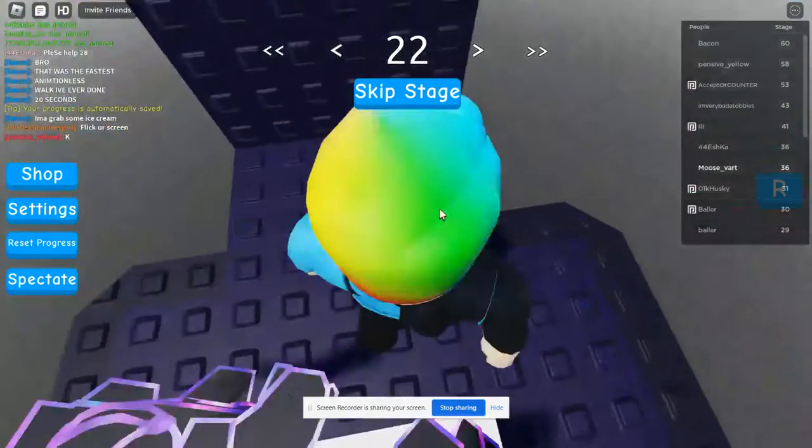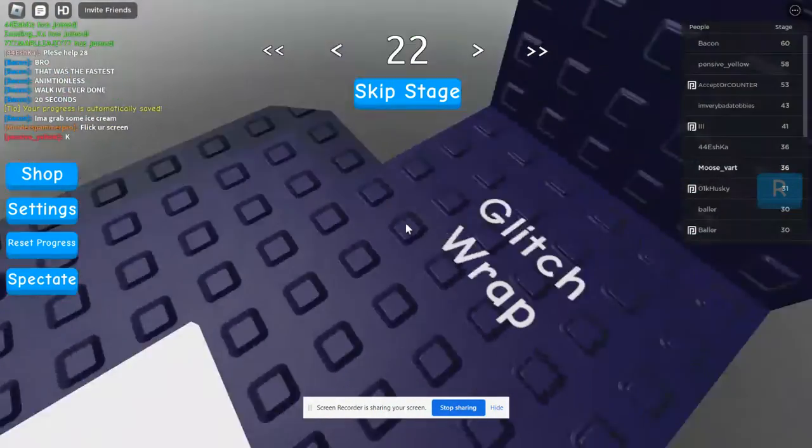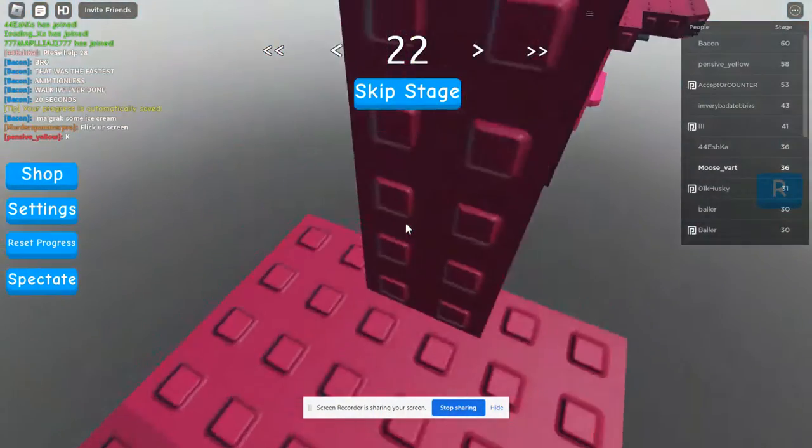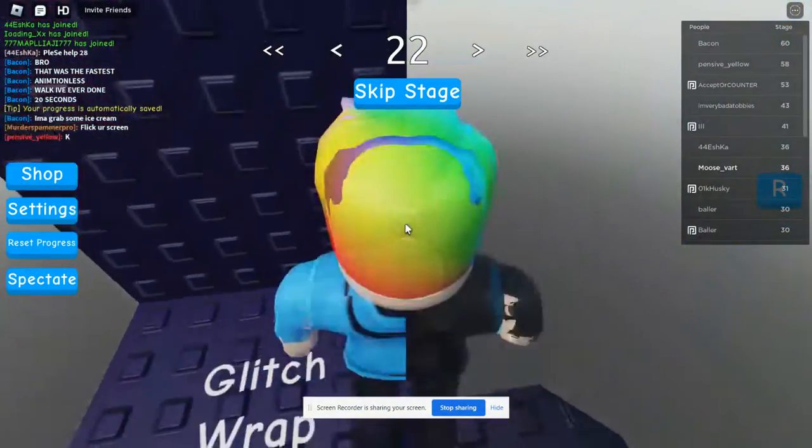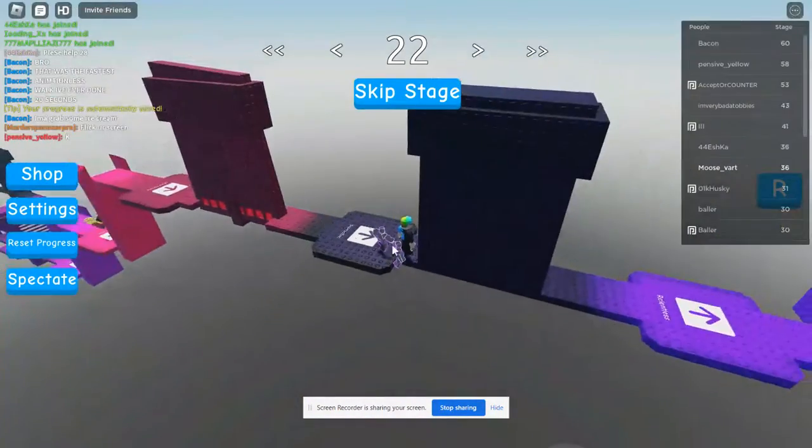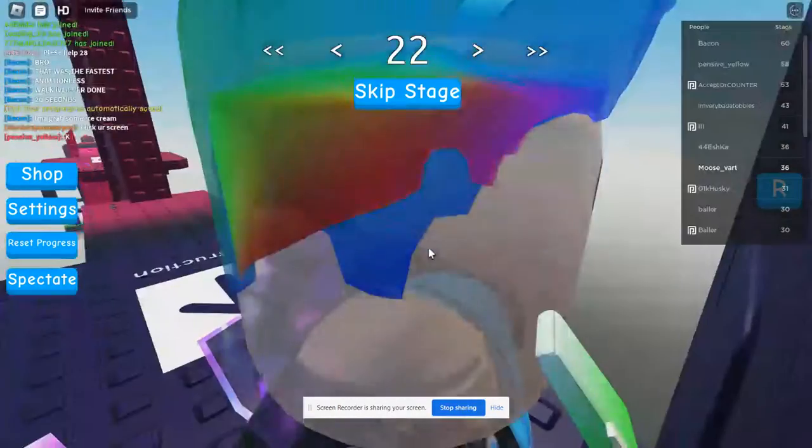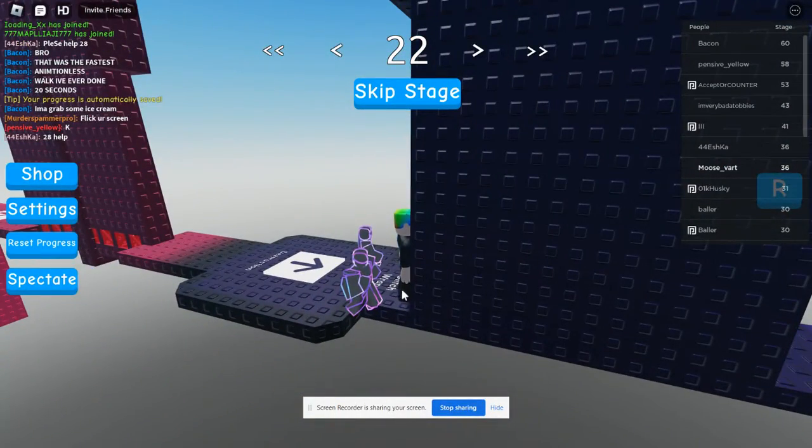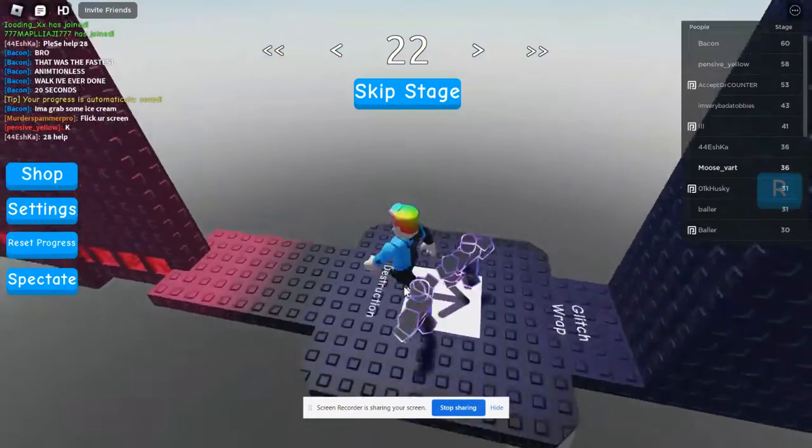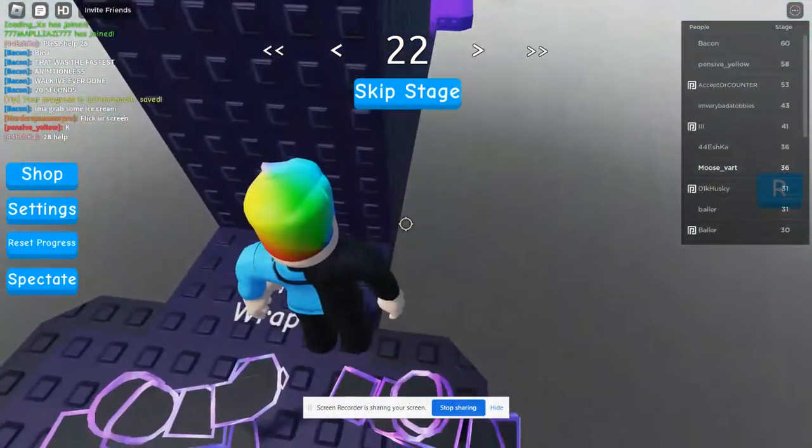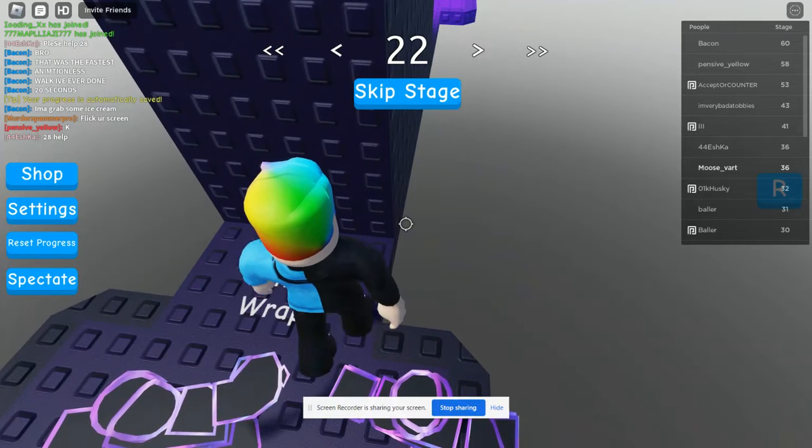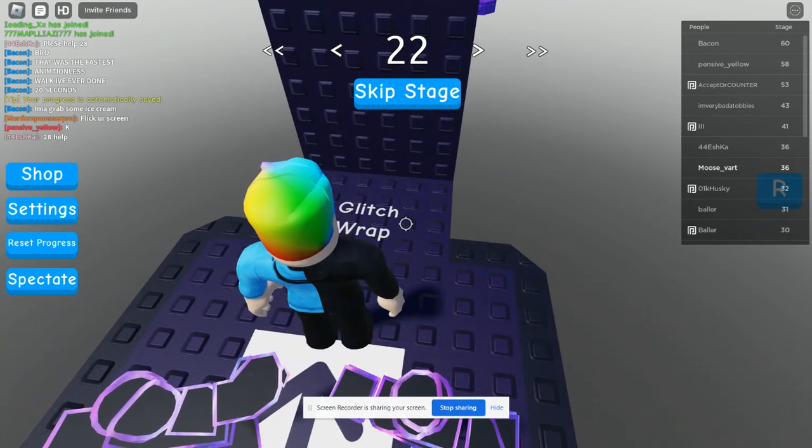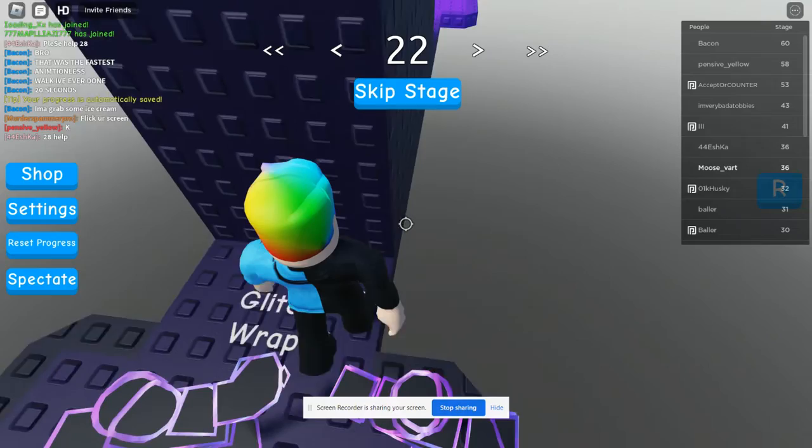Hey guys, today we're going to be showing you how to do a glitch wrap. A glitch wrap is where there is a wrap around that's so long that it's not even a possible jump, or is it? Make sure to like and subscribe and let's begin.